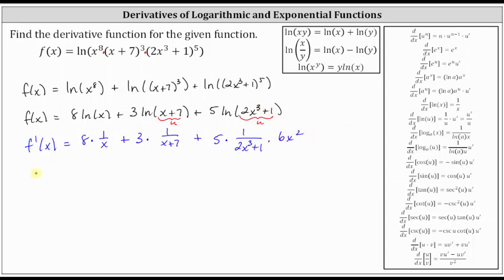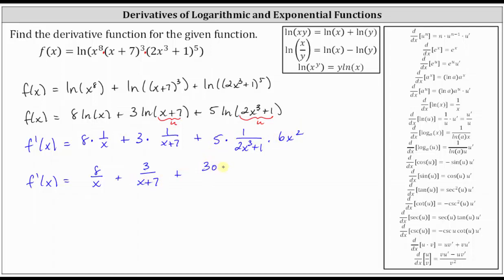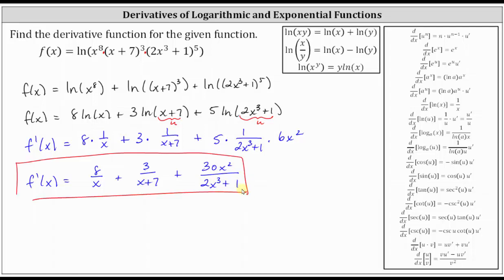Let's go ahead and simplify. We have f prime of x equals eight divided by x plus three divided by the quantity x plus seven, plus, for the third term, the numerator is five times six x squared, which is 30 x squared, divided by the quantity two x cubed plus one. We'll go ahead and leave the derivative function in this form. I hope you found this helpful.